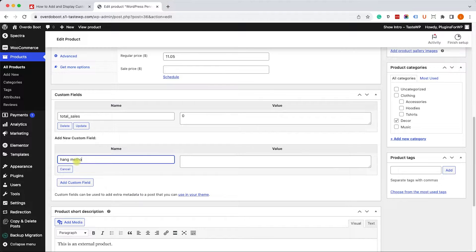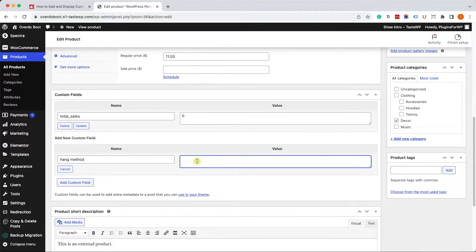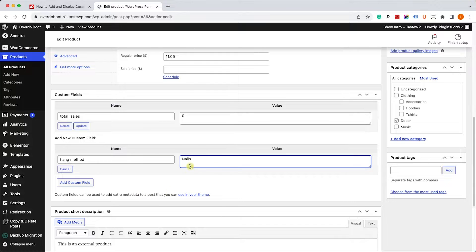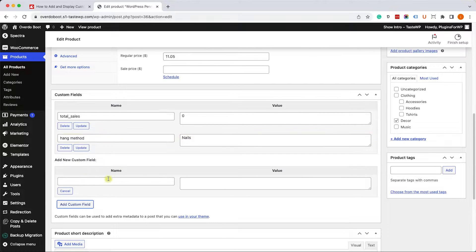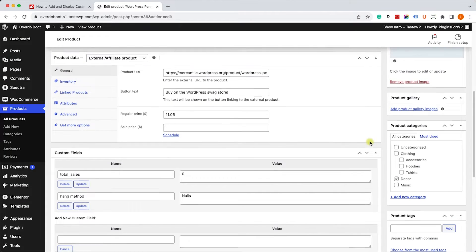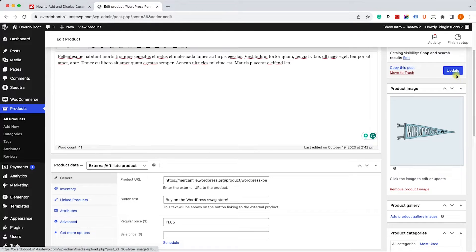For this specific field I will call it hang method and here you can enter whatever you want, any value. For example, this banner should be hanging with nails. Once you finish, just click on update.